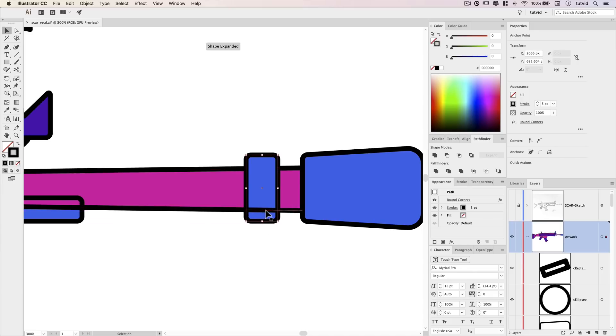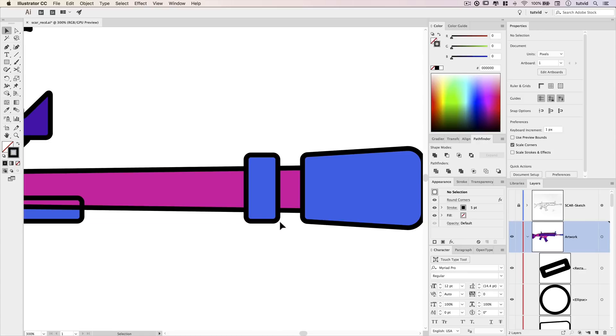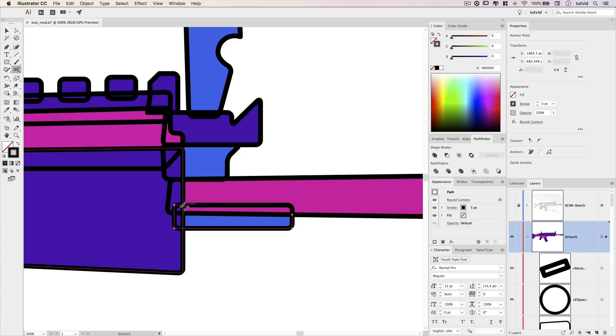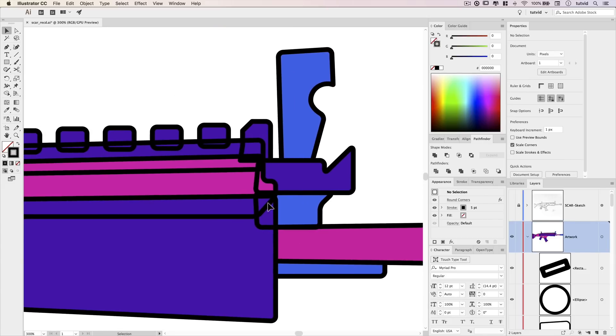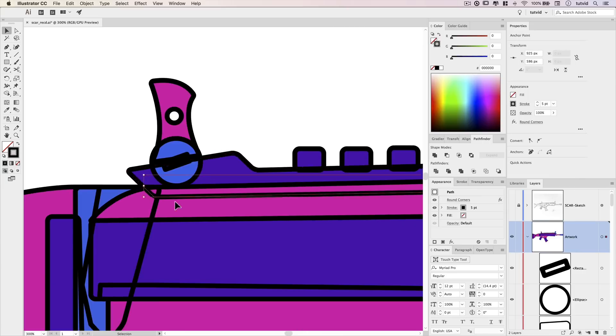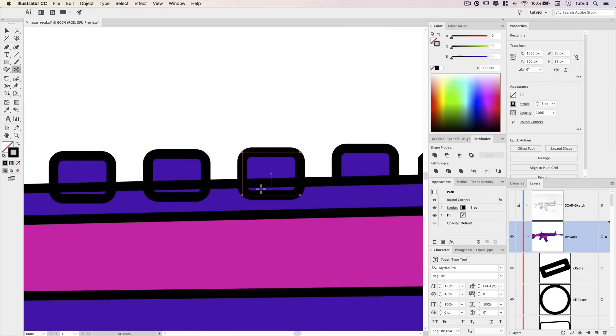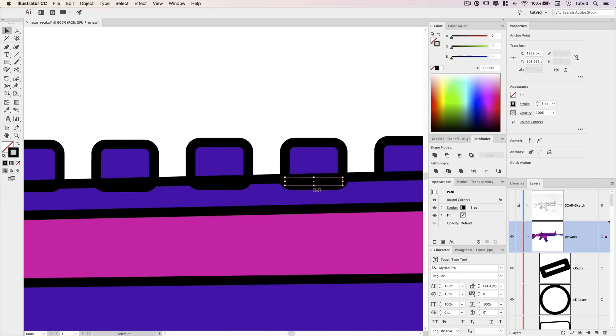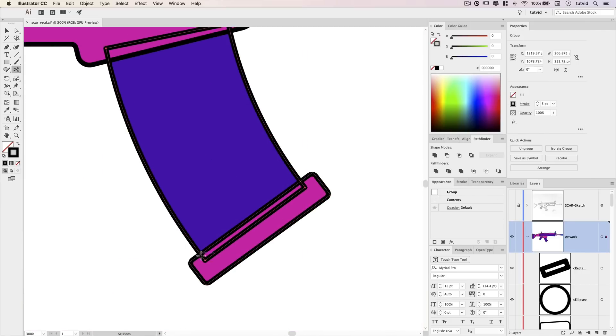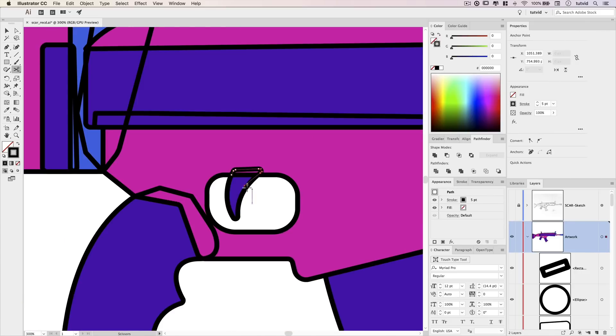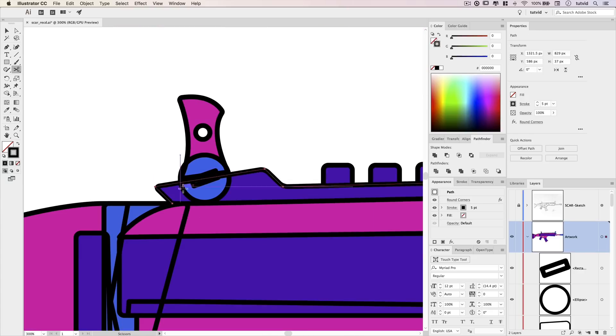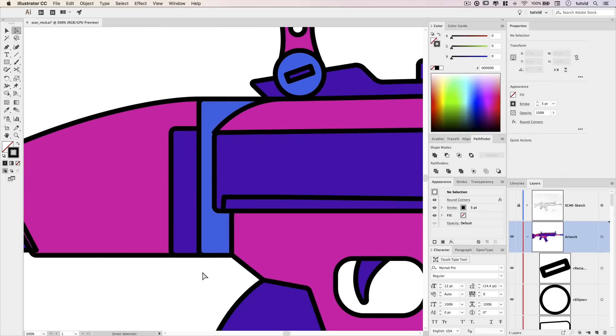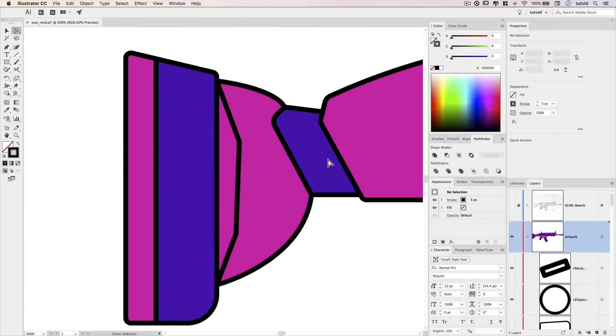So, once we've done that, we'll actually select all these strokes we just created and then go object ungroup. I like to lock up my underlying layer. So, all those colored layers in that group, just lock that whole group up so we don't mess around with it. And all of these strokes should now all be individual shapes on their own little shape layers. And we can begin selecting these shapes one at a time. And again, with smart guides turned on, it makes this really easy. Use the scissors tool and begin snipping away all the bits of path that you don't want.